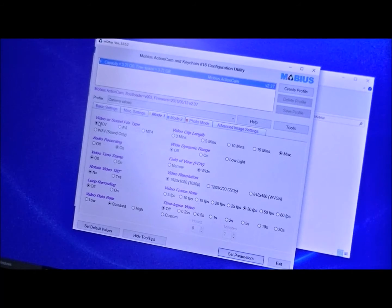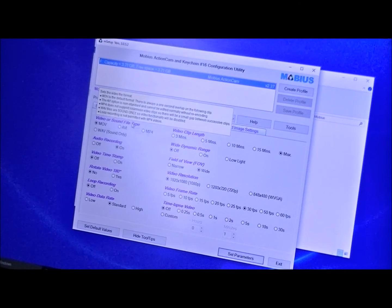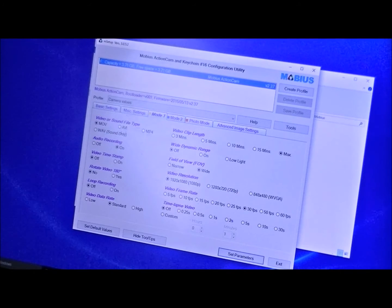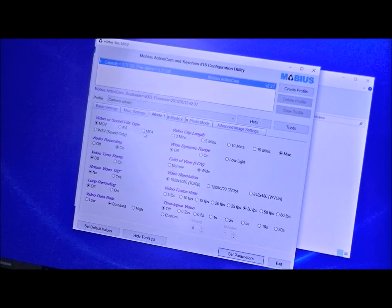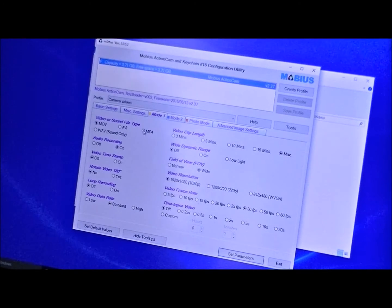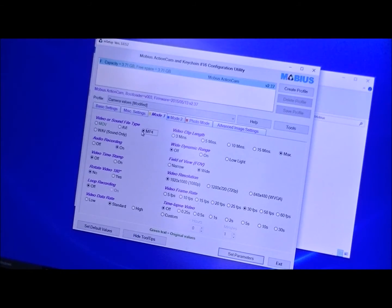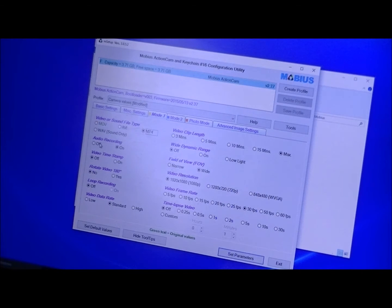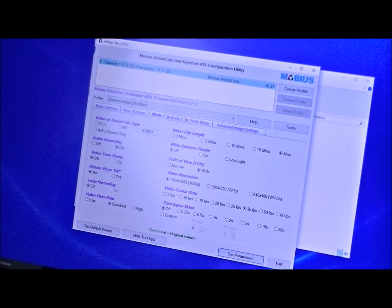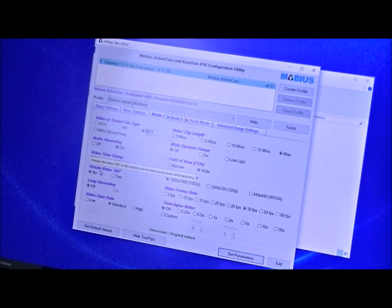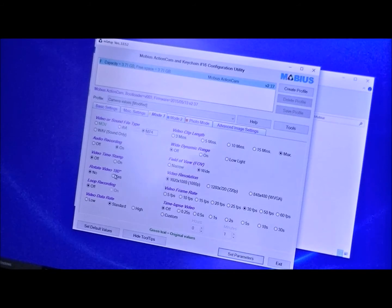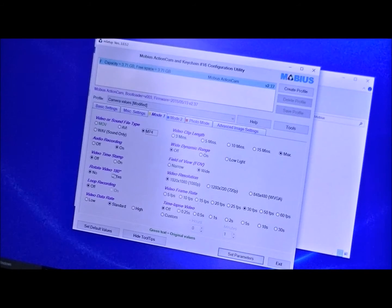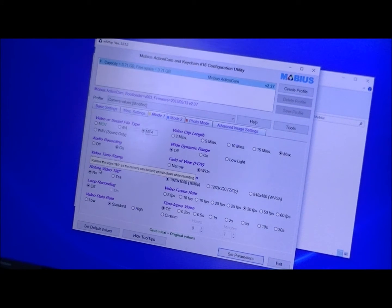Mode one and mode two. Mode one would be your default mode as soon as you fire up the camera. Video or sound file type, you have three choices: MOV, AVI, or MP4. The newest tech of course is MP4. Audio recording is on, video time stamp on and off.